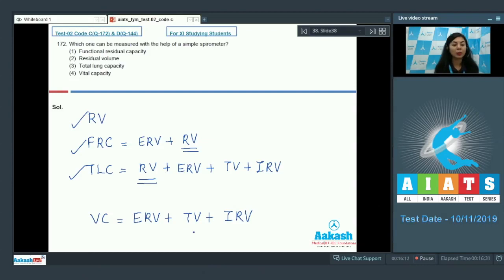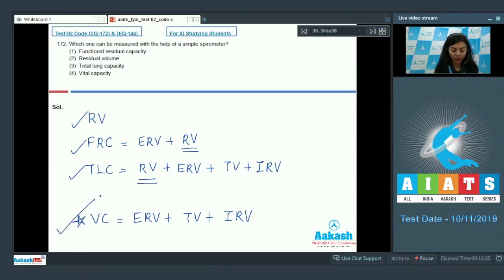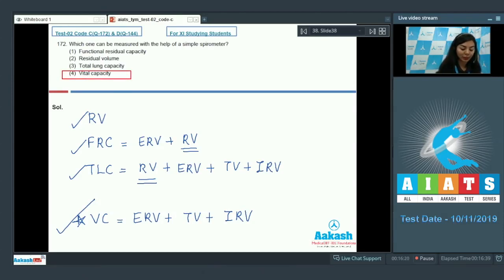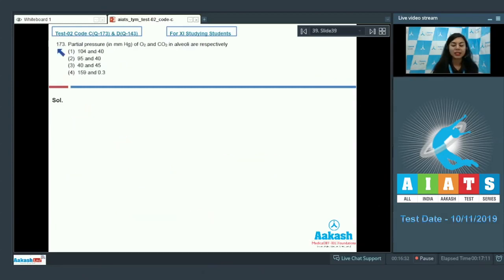Vital capacity is the summation of expiratory reserve volume, tidal volume, and inspiratory reserve volume. It does not have a residual volume component, which is why it can be measured by a simple spirometer. The right answer here would be option number four — vital capacity.